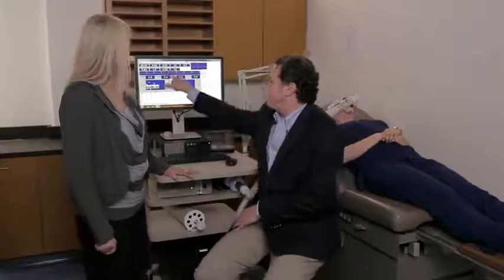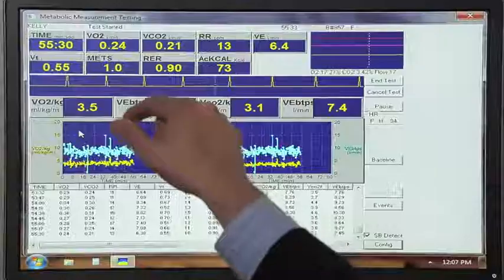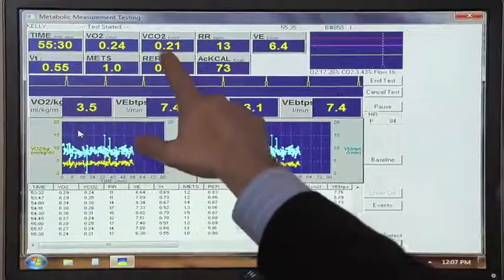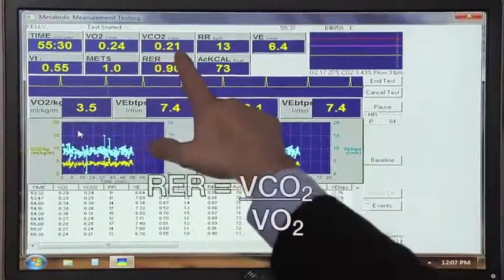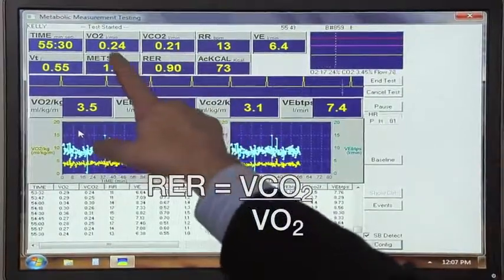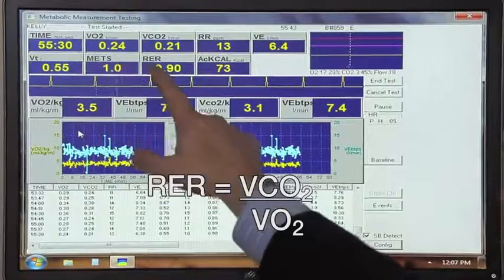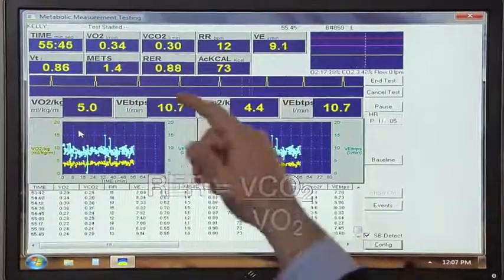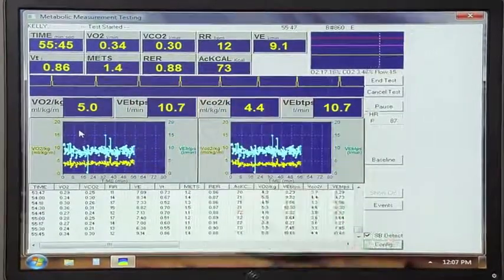The respiratory exchange ratio is a ratio of the volume of carbon dioxide produced divided by the volume of oxygen being consumed. The range of the ratio spans from somewhere around the high 0.7s, low 0.8s, all the way up to one. The higher the ratio, the more carbohydrates are being consumed. So for example, if Stephanie just ate a big stack of pancakes, this value would be leaning towards one.